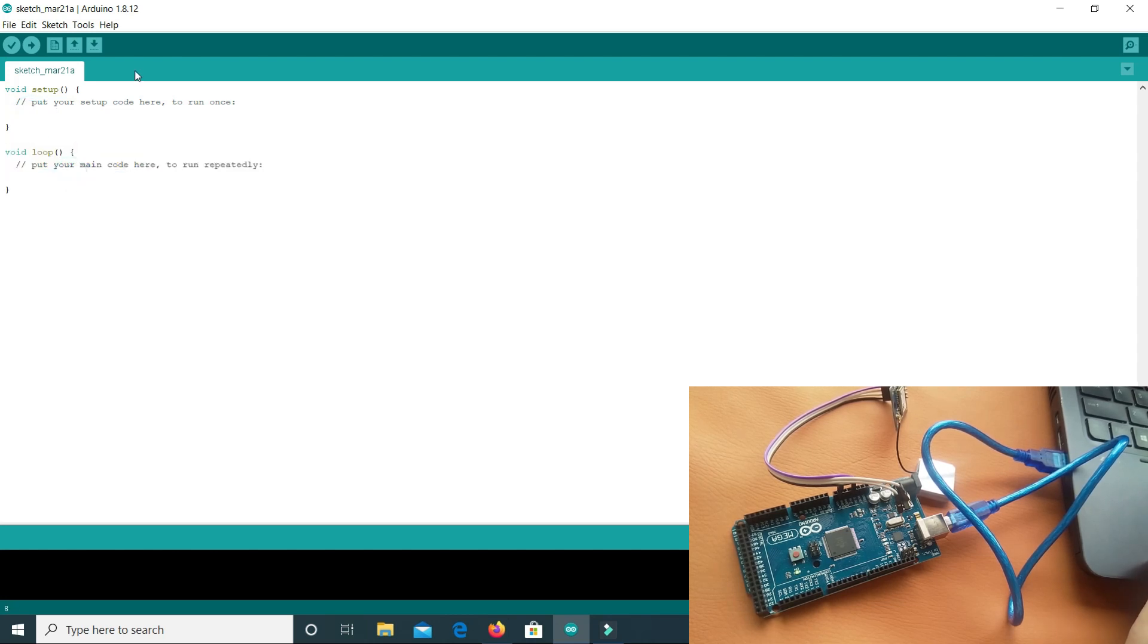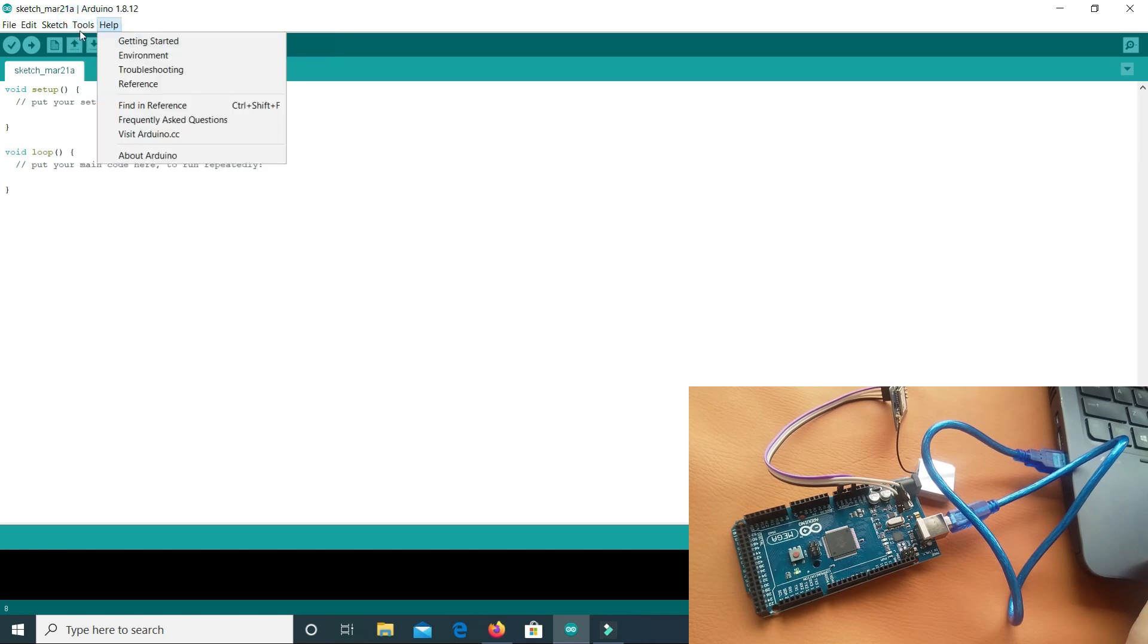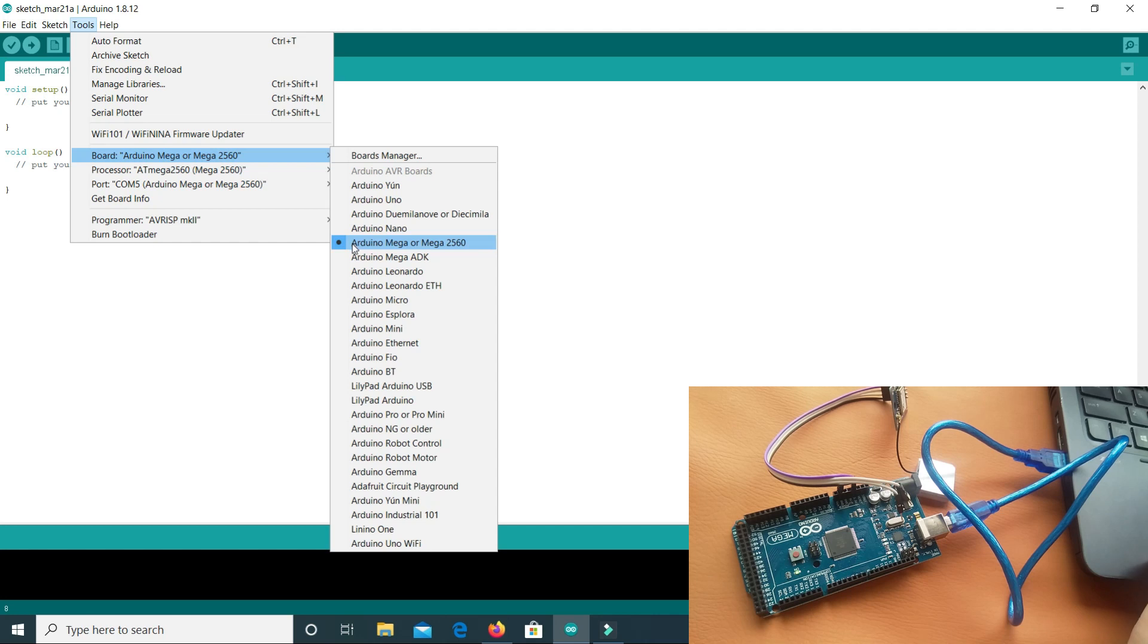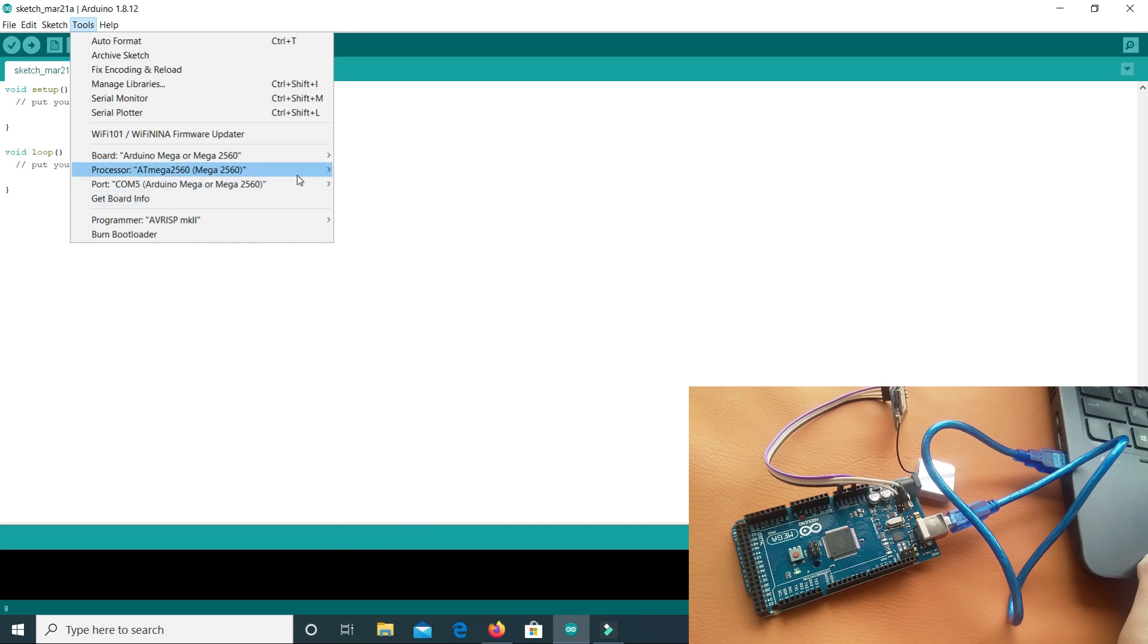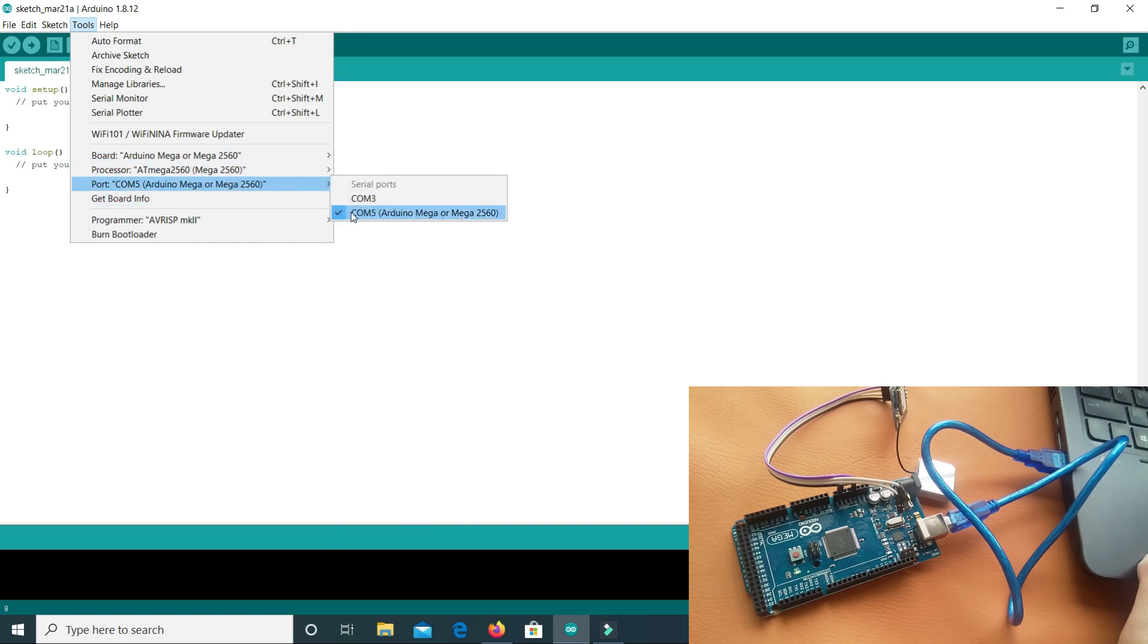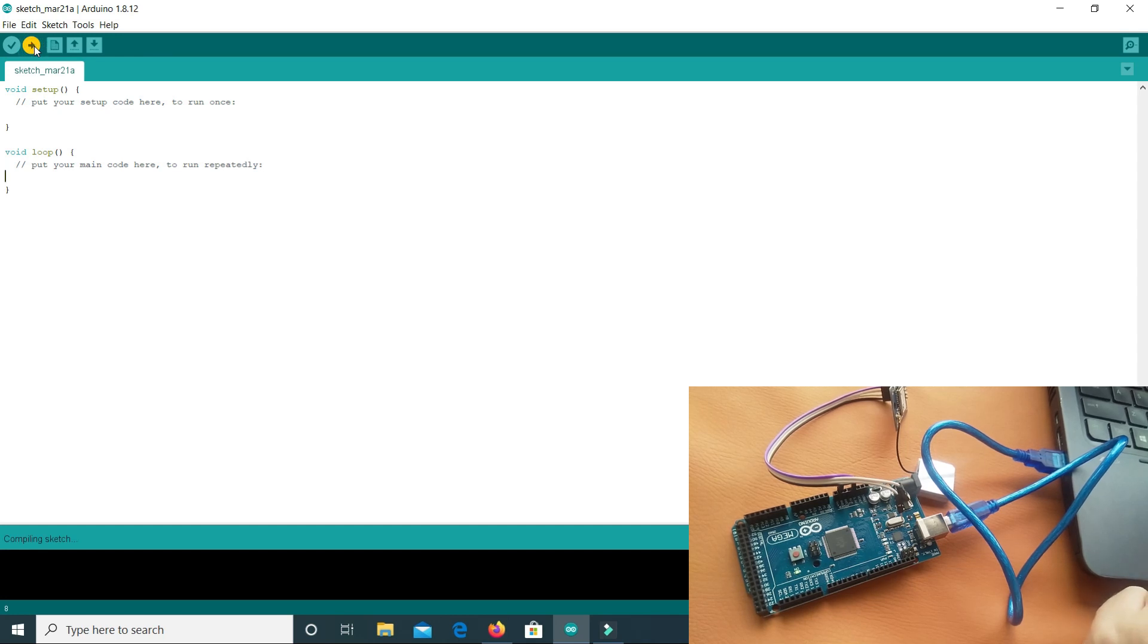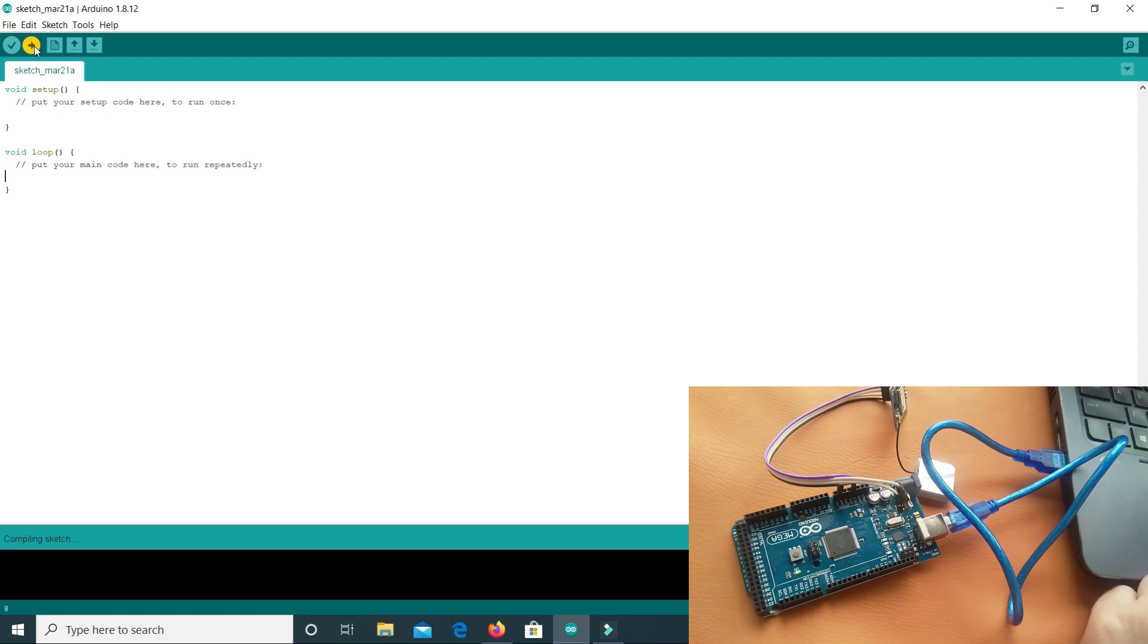So what will we do? We will go to Tools and select our board. I'm using Arduino Mega so I'm selecting Arduino Mega. If you are using Arduino Uno, you will select Arduino Uno. After this we will select the port. Arduino Mega is connected to port 5, I will select this and then we will upload the code. So code is compiling now and it is uploading.